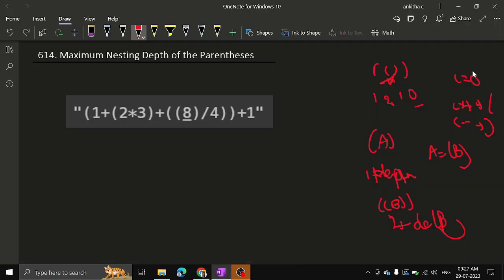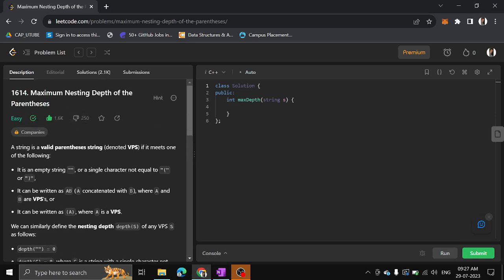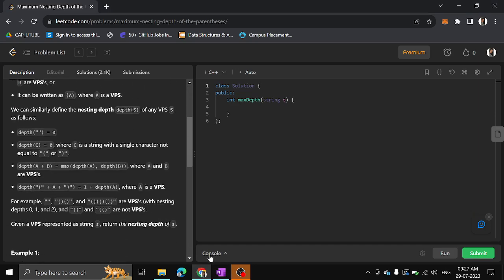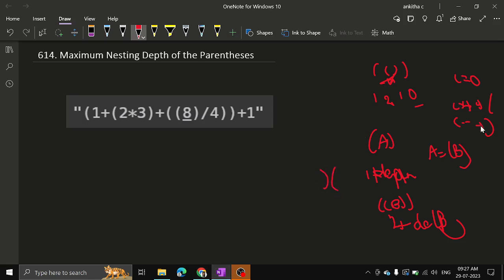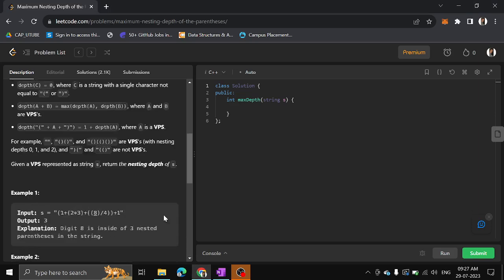If the count becomes zero, that doesn't always indicate it's a valid parenthesis string. For example, if the first character is closing, count goes to minus one, then opening increments it back to zero. At the end count is zero but this is not a valid parenthesis. Every opening must have a corresponding closer in the correct order for the pairs to cancel out properly.